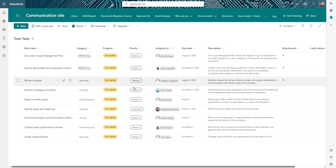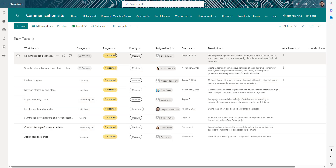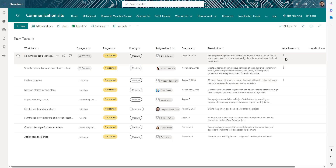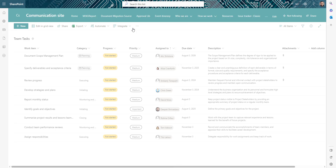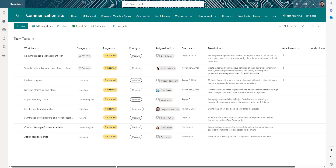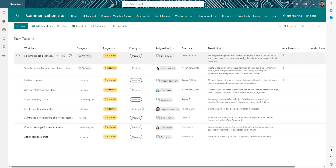For this video I've created a team task list with different tasks. I've defined categories, status, priority, who it's assigned to, due date, and descriptions. Some of these items already have attachments. I'm going to show you how to use Power Automate to get all these tasks from this list, move them to a particular bucket in Planner, and automatically associate the attachments.